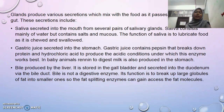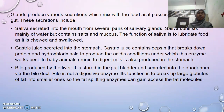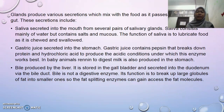In baby animals, rennin is able to digest milk and is also produced in the stomach. The last secretion is bile, produced by the liver. It is stored in the gallbladder and secreted into the duodenum via the bile ducts. Bile is not a digestive enzyme; its function is to break up large globules of fat into smaller ones so that the fatty enzymes can gain access to the fat molecules.